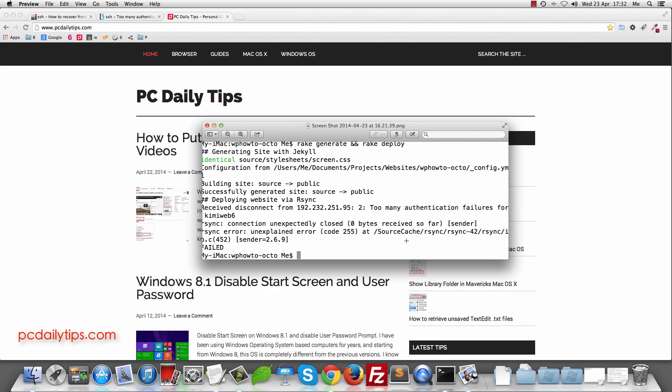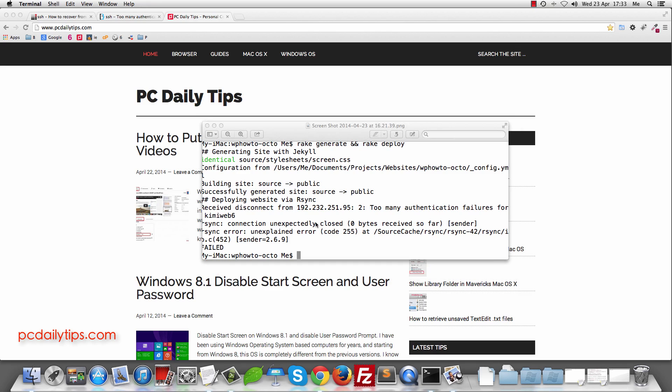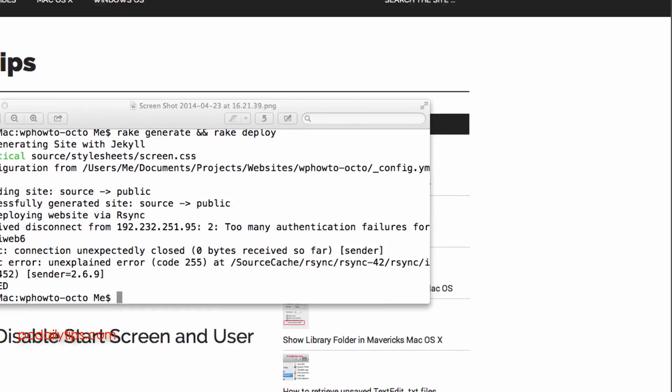I used Hostgator for this video and somehow I wanted to deploy my site with rsync and it says too many authentication failures here for my username as you can see in these pictures in my terminal.